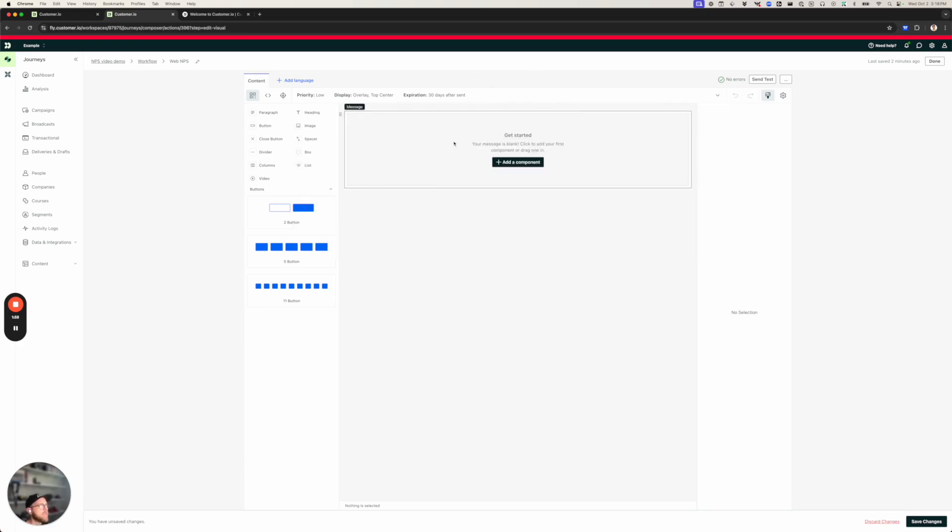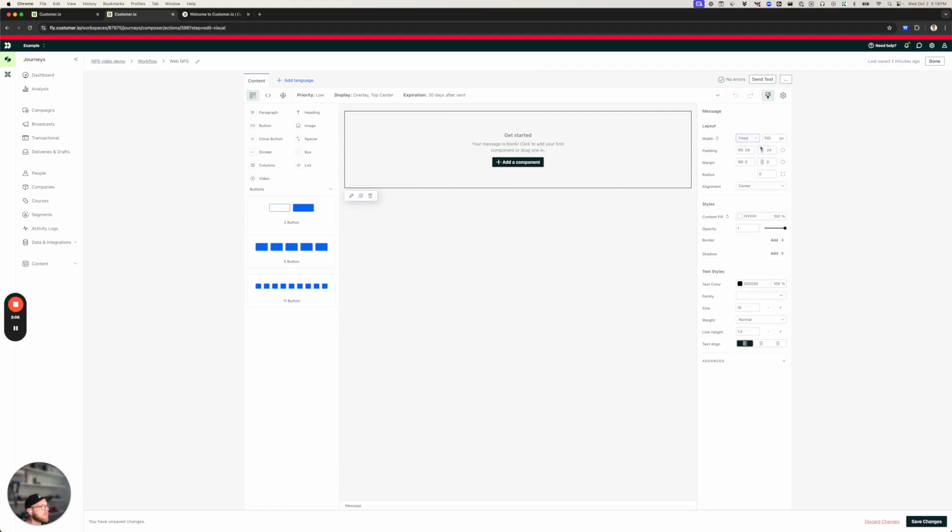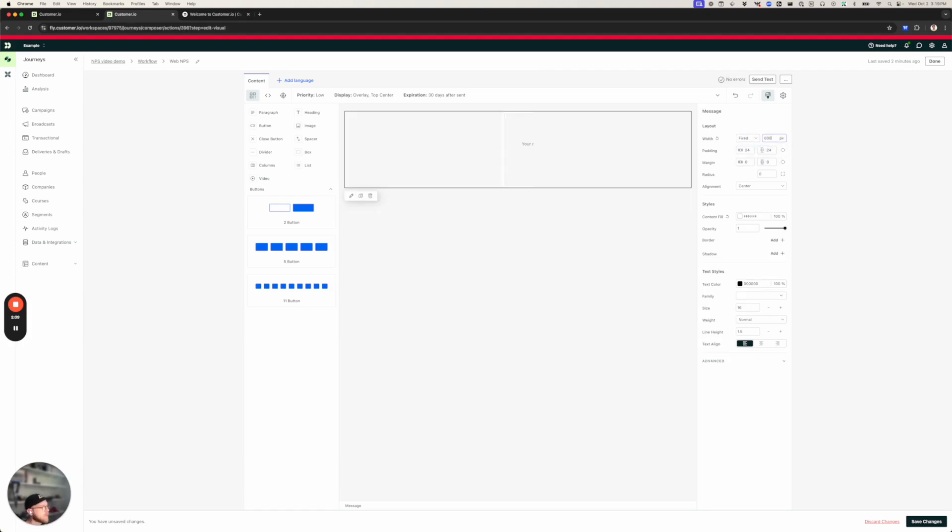Now, we are ready to add content. The first thing I'm going to do is modal messages have an auto-width. That can be pretty long. I'm on a pretty wide monitor here. So I'm going to limit this to 600 pixels.